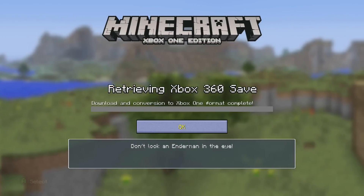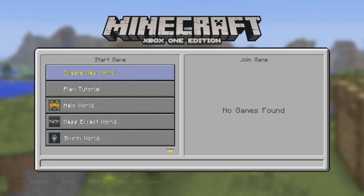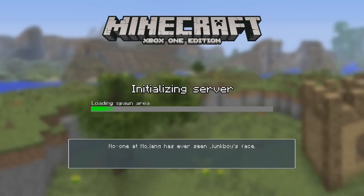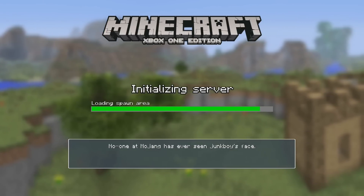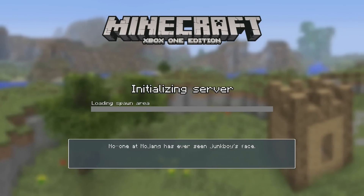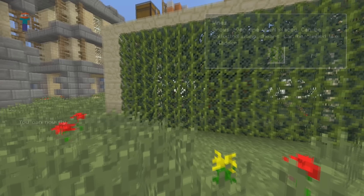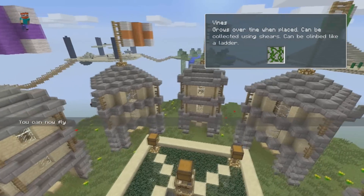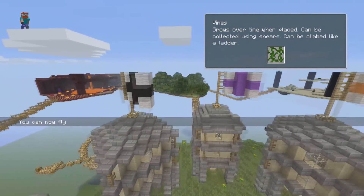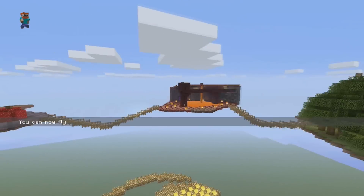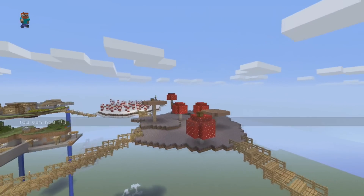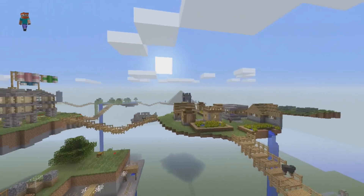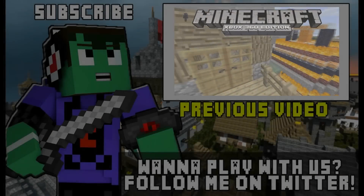We're going to open that up and show you guys that it works and how easy that was. The best part is you can now use these awesome maps on such an amazing version of Minecraft with all the updated graphics and next-gen features. It's that simple guys. I really hope this video helped you out — if it did, please leave a like and subscribe for more awesome content. Until next time, this is Crafty and I'm out!